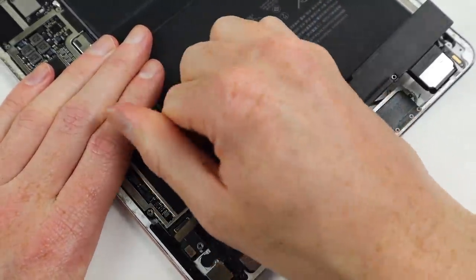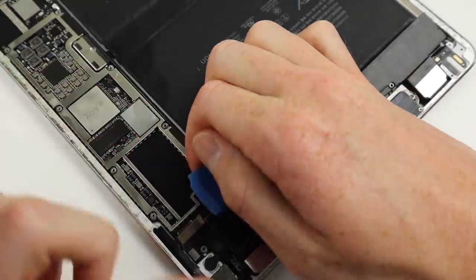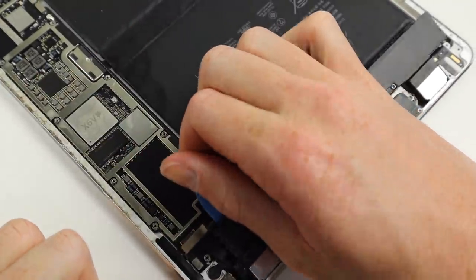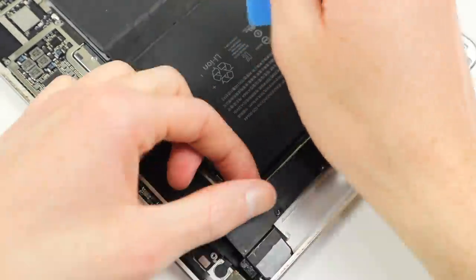With several minutes of some serious prying, I was actually able to remove the entire assembly unharmed.